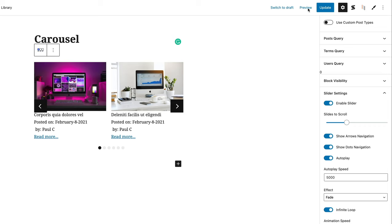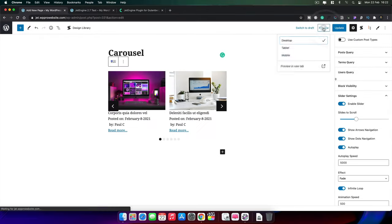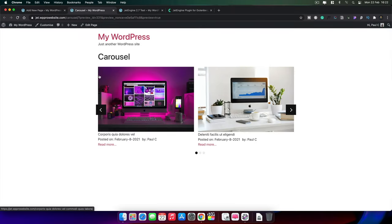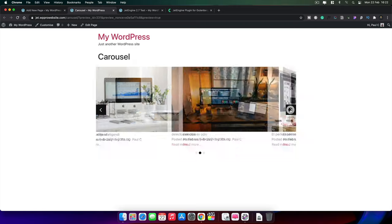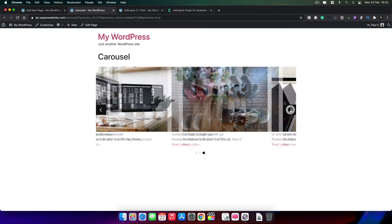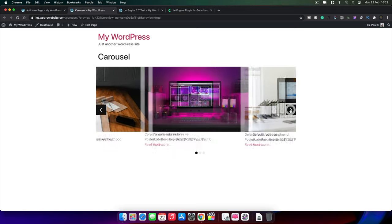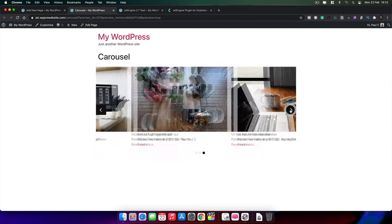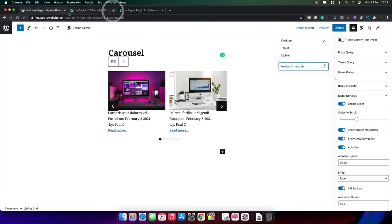We'll preview in a new tab. There's our carousel — we can click through two slides at a time and it keeps going around and around forever. That's working perfectly fine. Let's go back to our page.